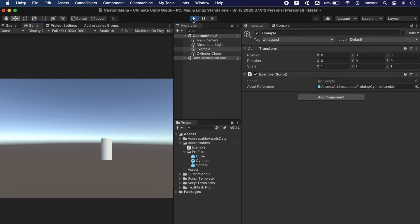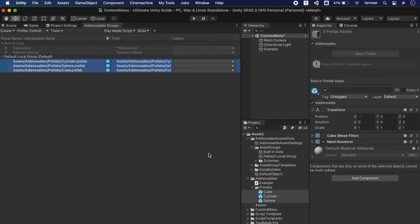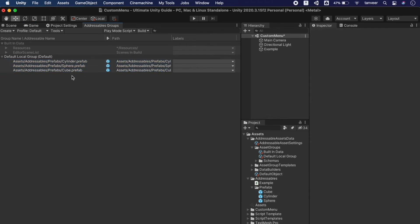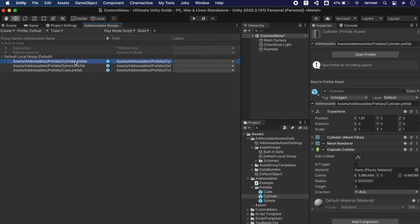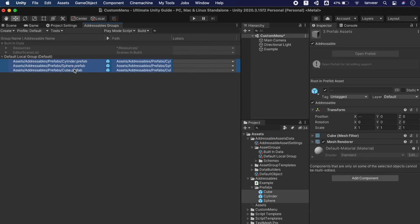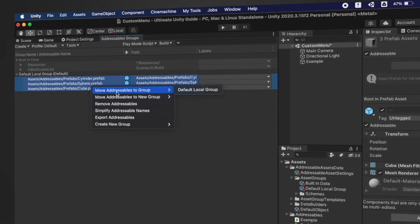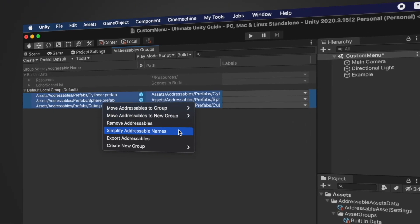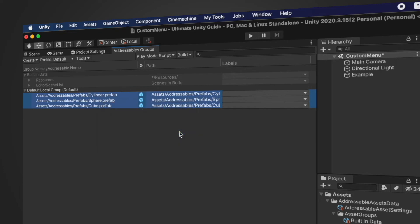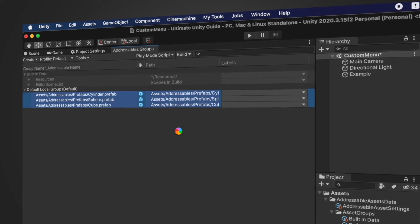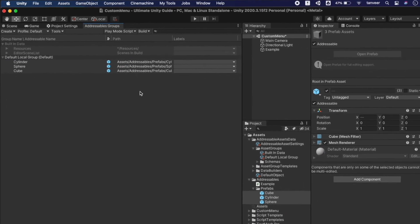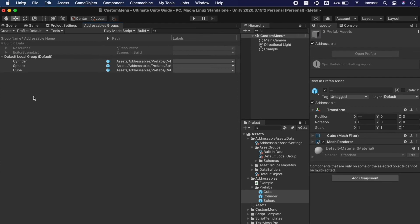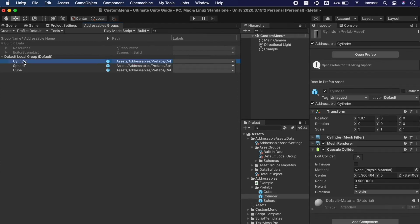And it's working fine. As these addressables have a very long address name we can simplify them. Select all and right click and select simplify addressable names. It will take a bit and then it will update. Yeah now we have the short address name.